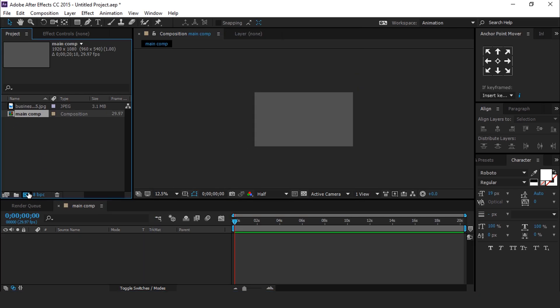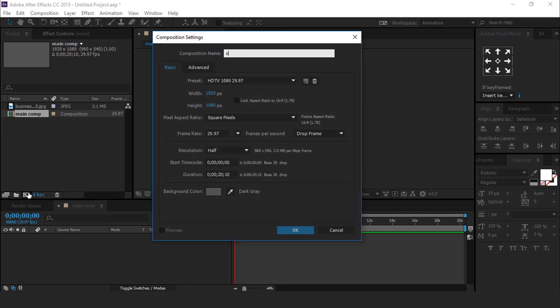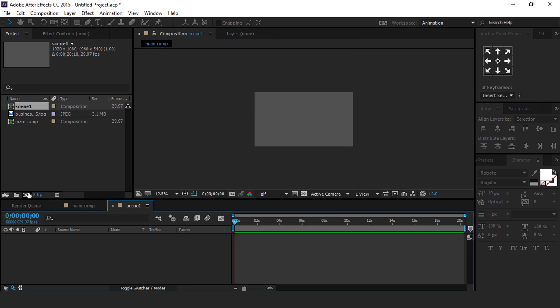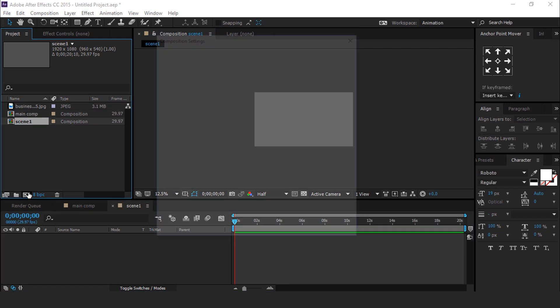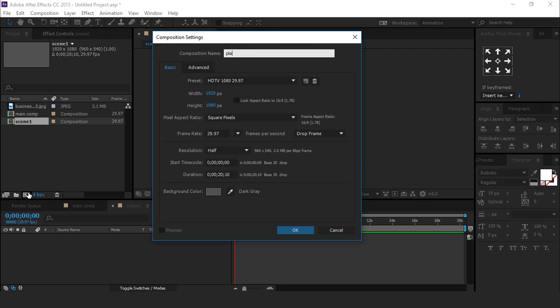Then create another composition, it's called Scene 1. Now create one more composition and it's called Placeholder 1.